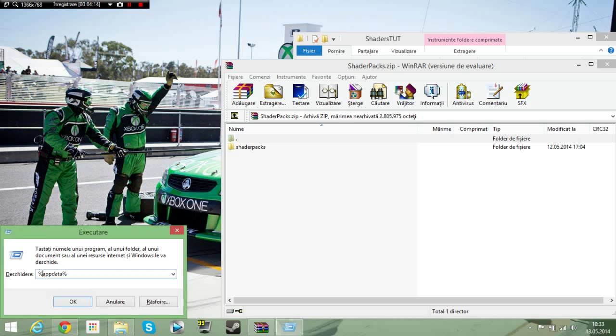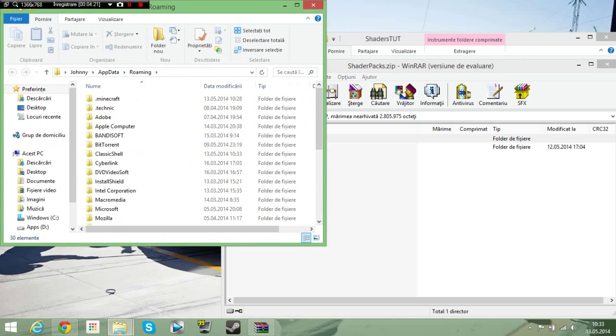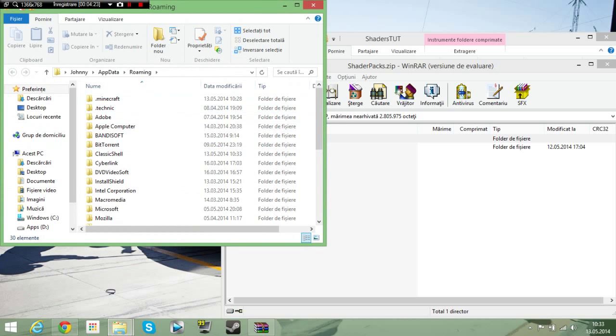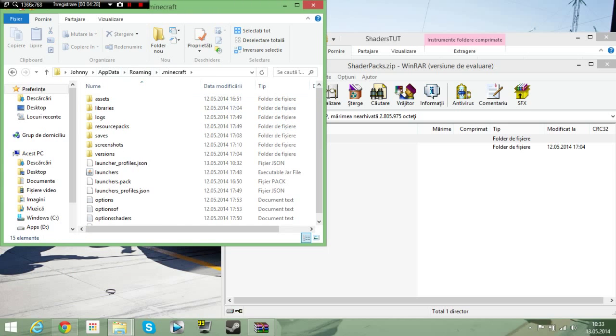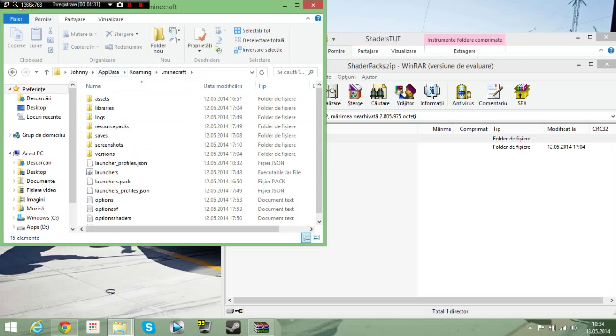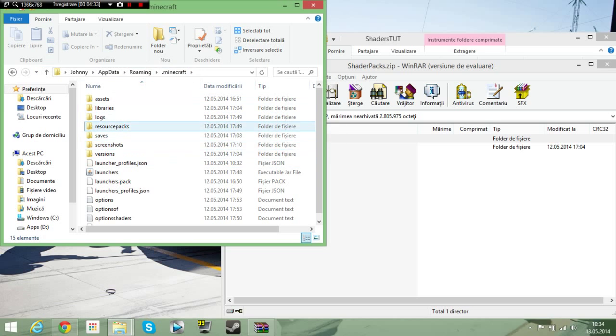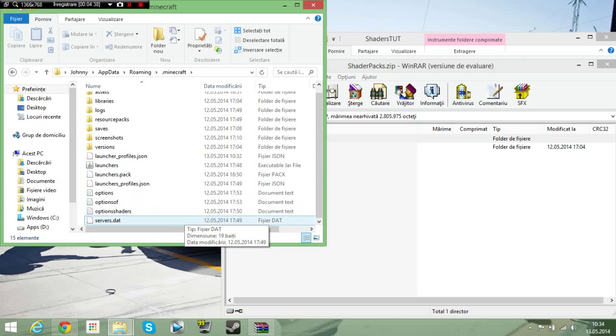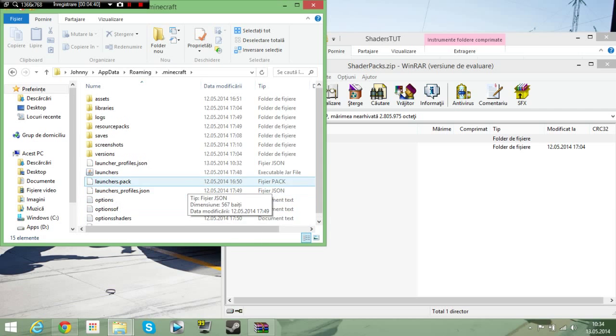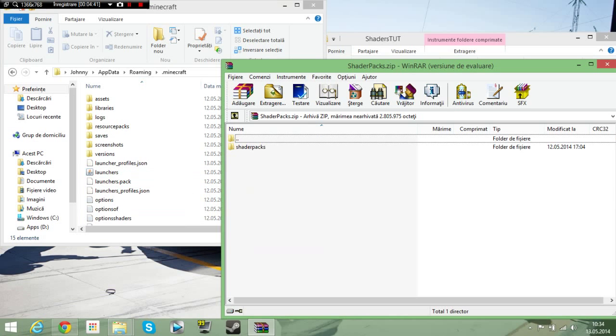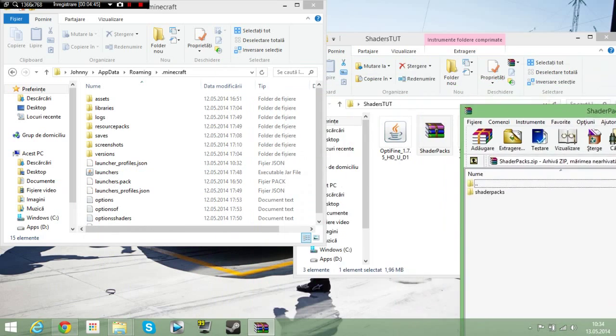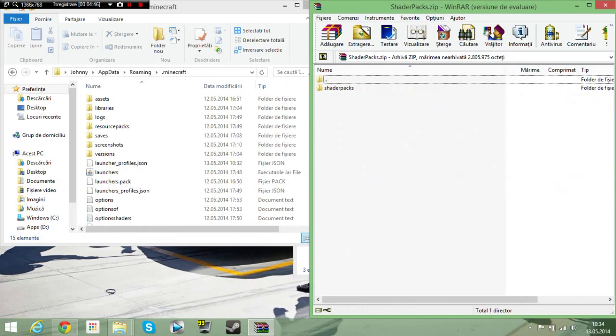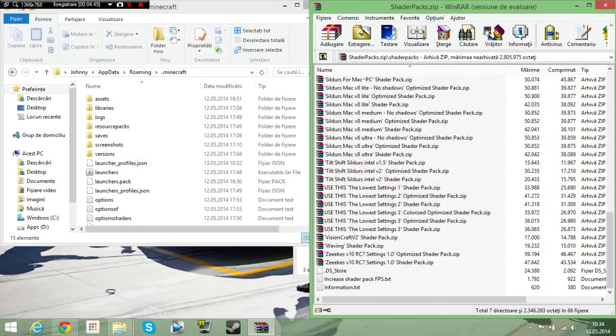App data, okay. And these signs, the percent sign, so percent app data percent, and then okay. This thing should pop out. After that you go to .minecraft. It should be the first thing ever. Okay, the first thing ever. Anyway, here you're having all the things you need. And then, but you don't have shader packs.